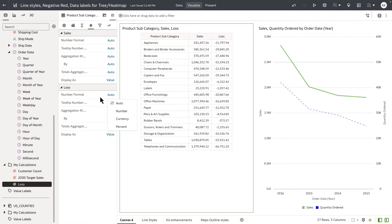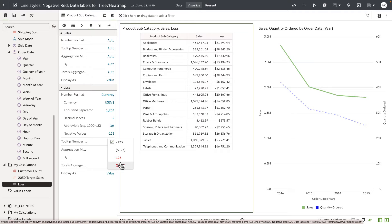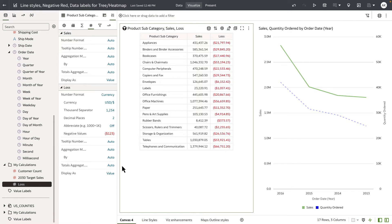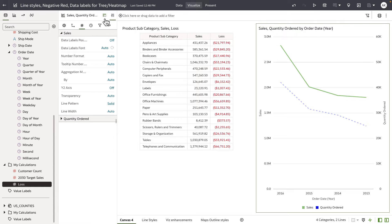Let's go to the property panel of this table visualization and under the measure tab change the format of loss from auto to currency. Under negative values, you can see that we've added new options to display negative values in red font. In my example I want to choose the format that presents the value in red font and parenthesis — accounting format. With a single click, a user can now choose an out-of-the-box format to present negative values in table and pivot table visualizations.